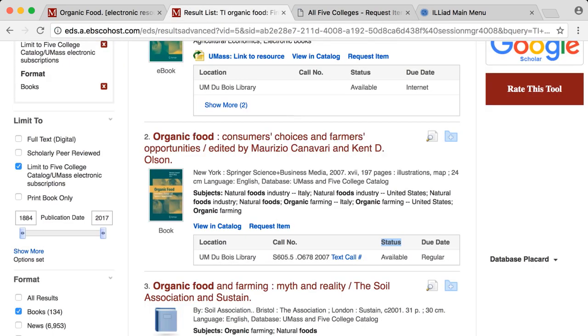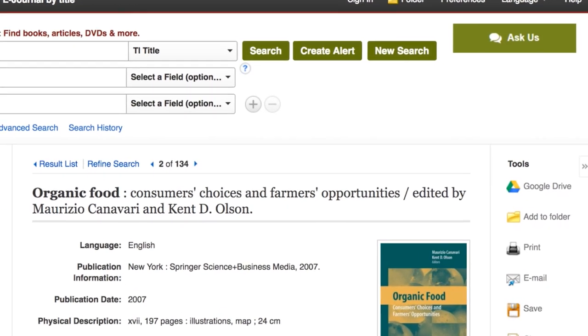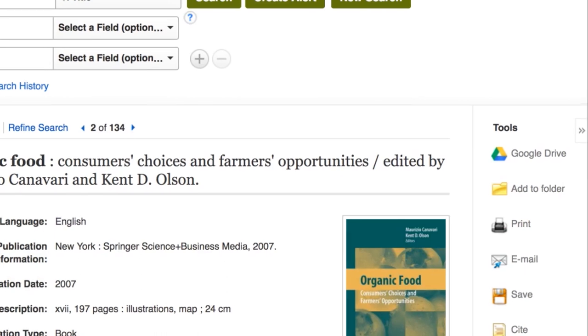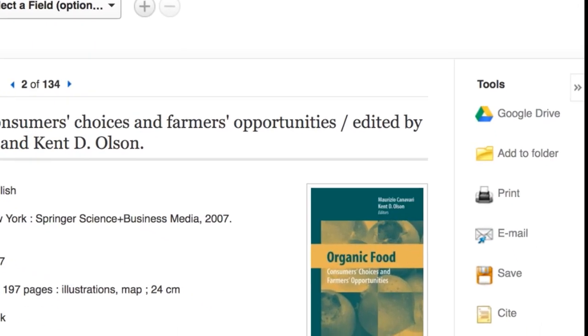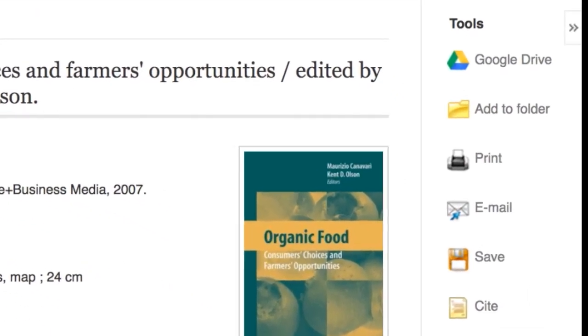Each resource has an individual entry that displays the full bibliographic information. On the right hand side, you can see that there are tools to help you save and cite your resources.